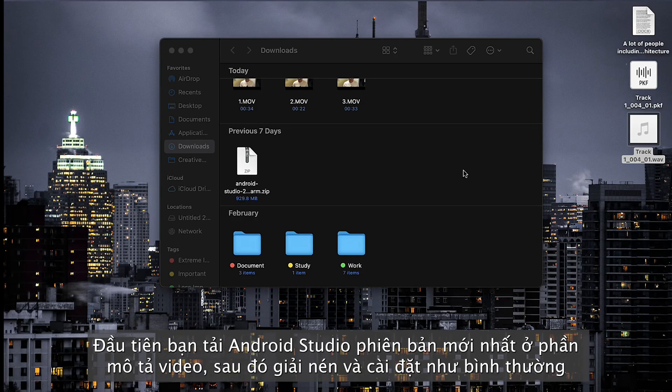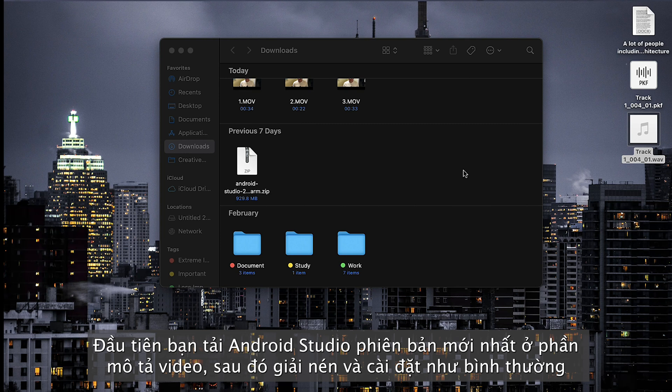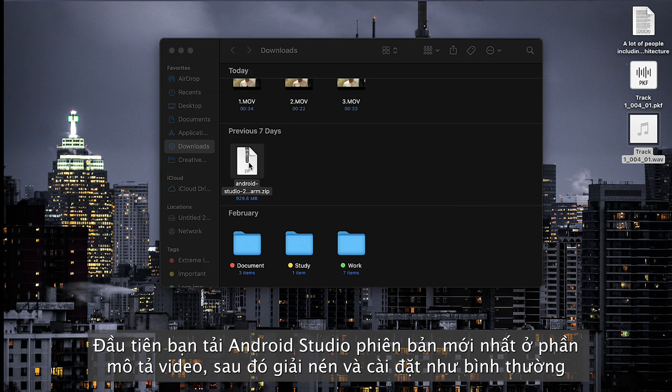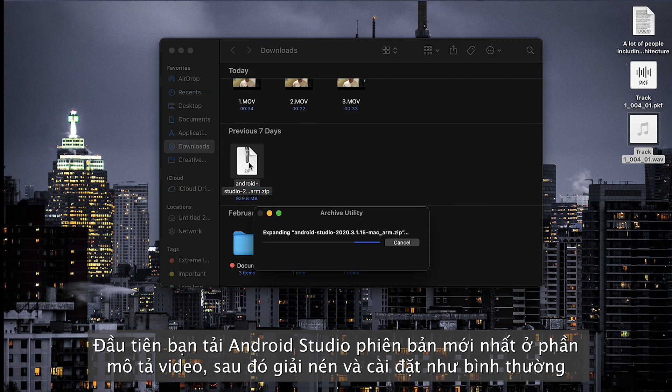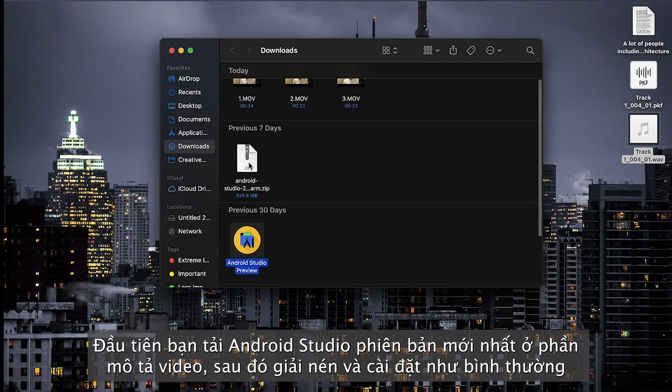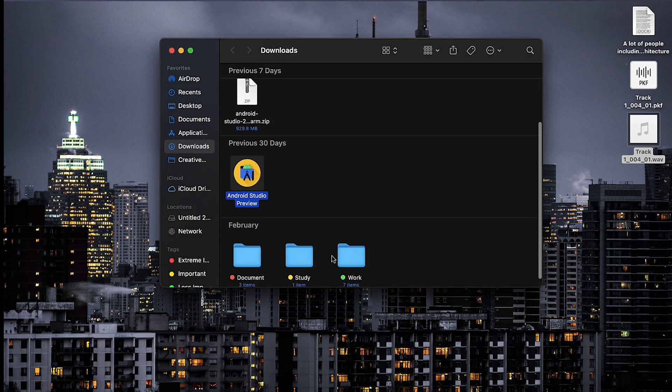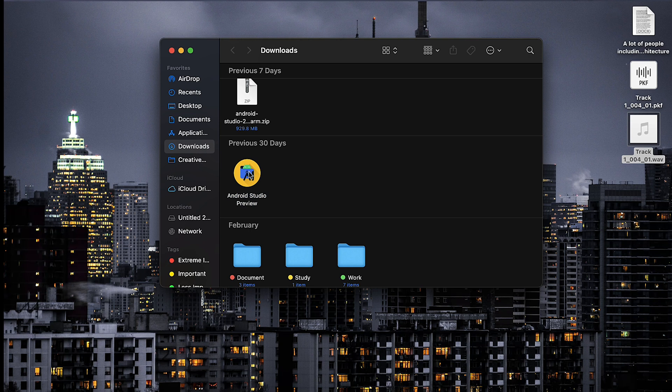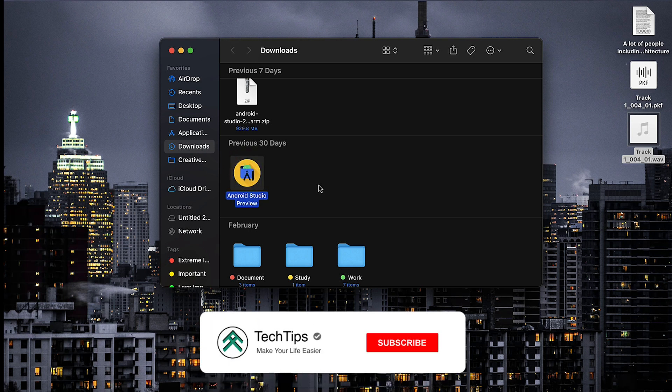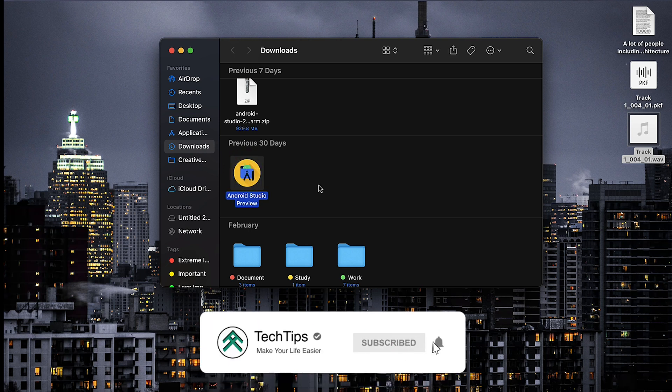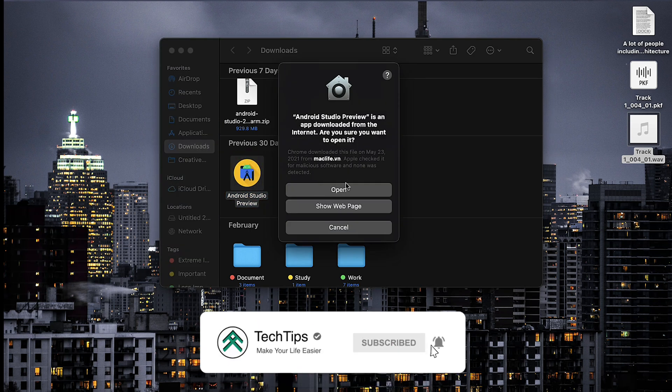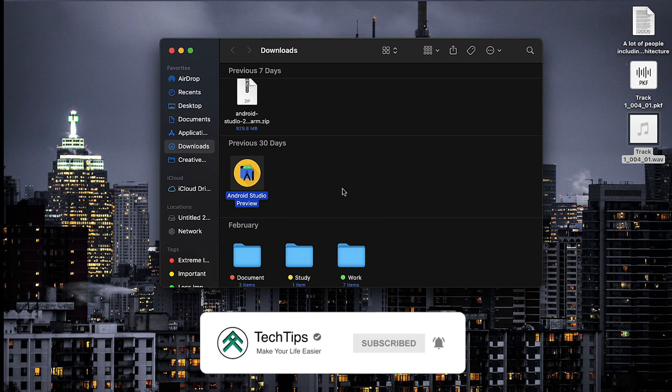First off, I will need you to follow the link in the description to download the latest version of Android Studio Preview to your computer. Once you've done this, just double-click to decompress the file and start to install. Just need to follow me step by step. Once you're done with that, just double-click the Android Studio Preview and open.